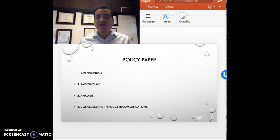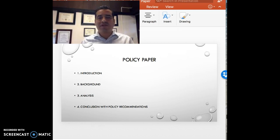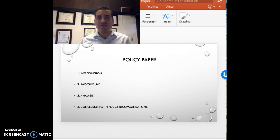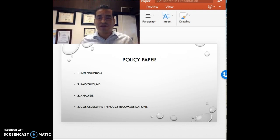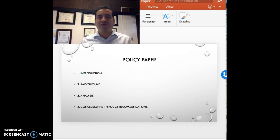Secondly, you provide background on the issue. You're brief and concise based on your reading, your understanding of the issue, and some of the research that you're going to be doing — that you're going to be incorporating and citing in your policy analysis.